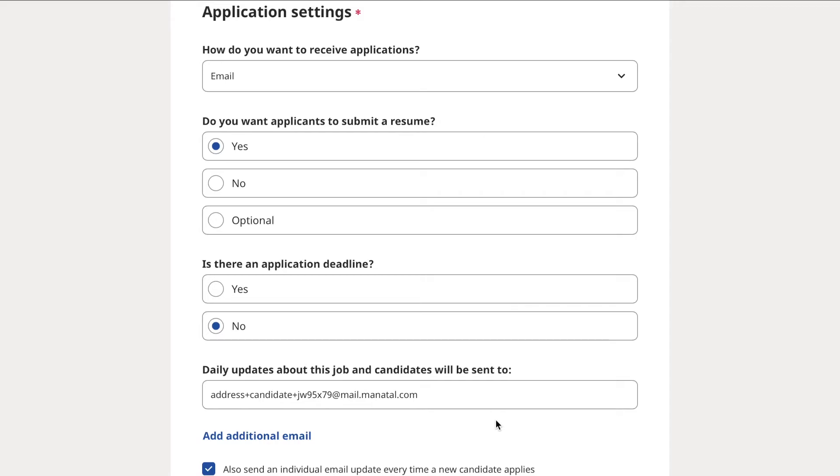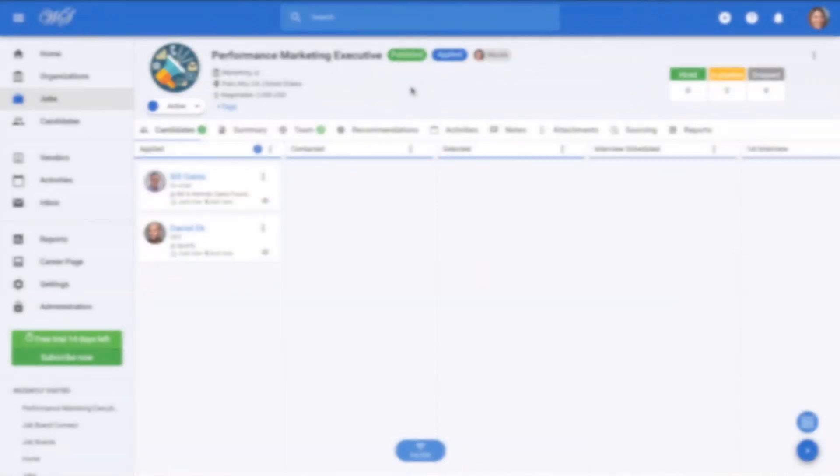Once the posting is live, this will automatically send all incoming applications to your Manitool account under the job title this email belongs to as shown here.